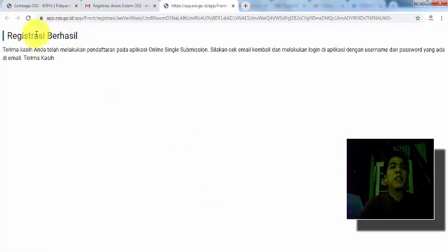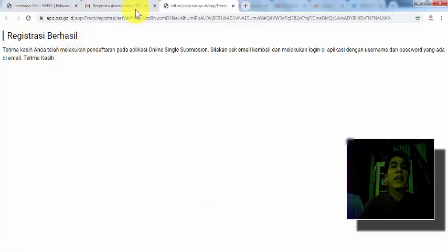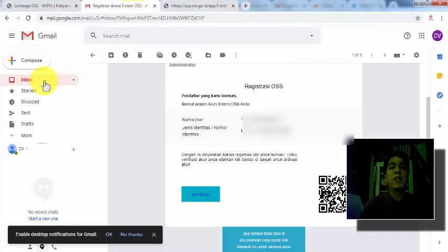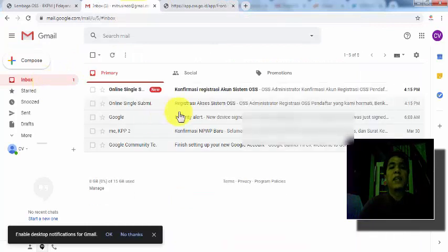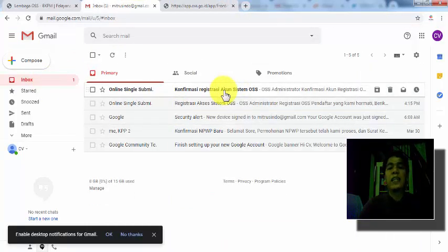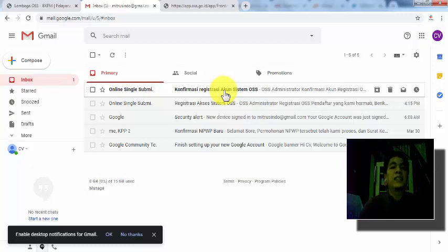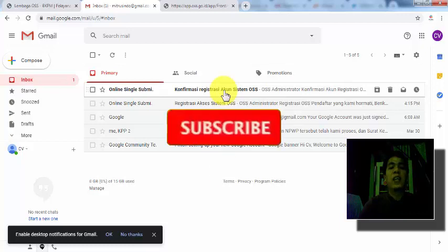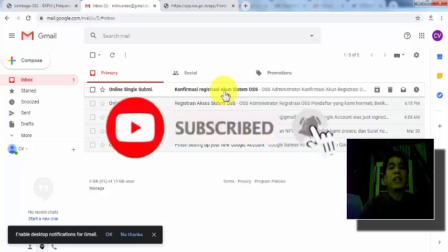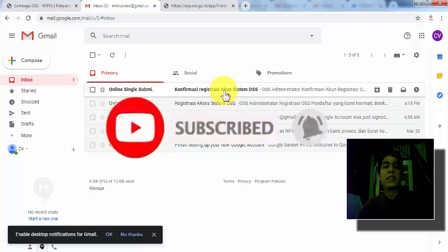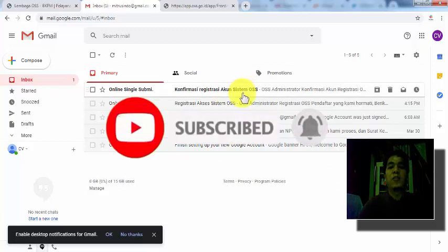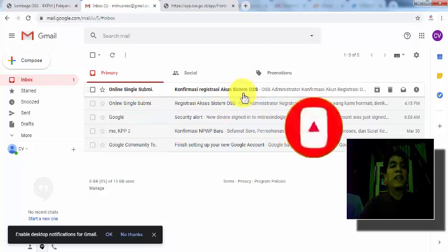Sudah seperti ini artinya registrasi sudah berhasil. Kita akan kembali lagi ke alamat email kita untuk mendapatkan username dan password. Nah ini registrasi berhasil. Di sini akan ada data username dan password sementara kita dari OSS. Setelah itu kita akan gunakan password dan email ini untuk login. Cukup mudah bukan? Seperti itu untuk cara pendaftaran.